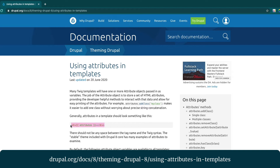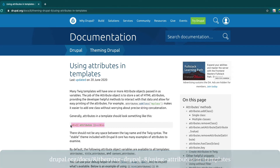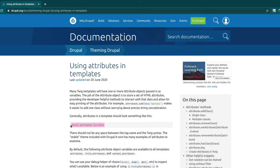One of the most important things to keep in mind when creating a component is: how can we support Drupal attributes? Drupal attributes is an object to store HTML attributes such as IDs, classes, and data attributes, which Drupal can leverage when rendering content.